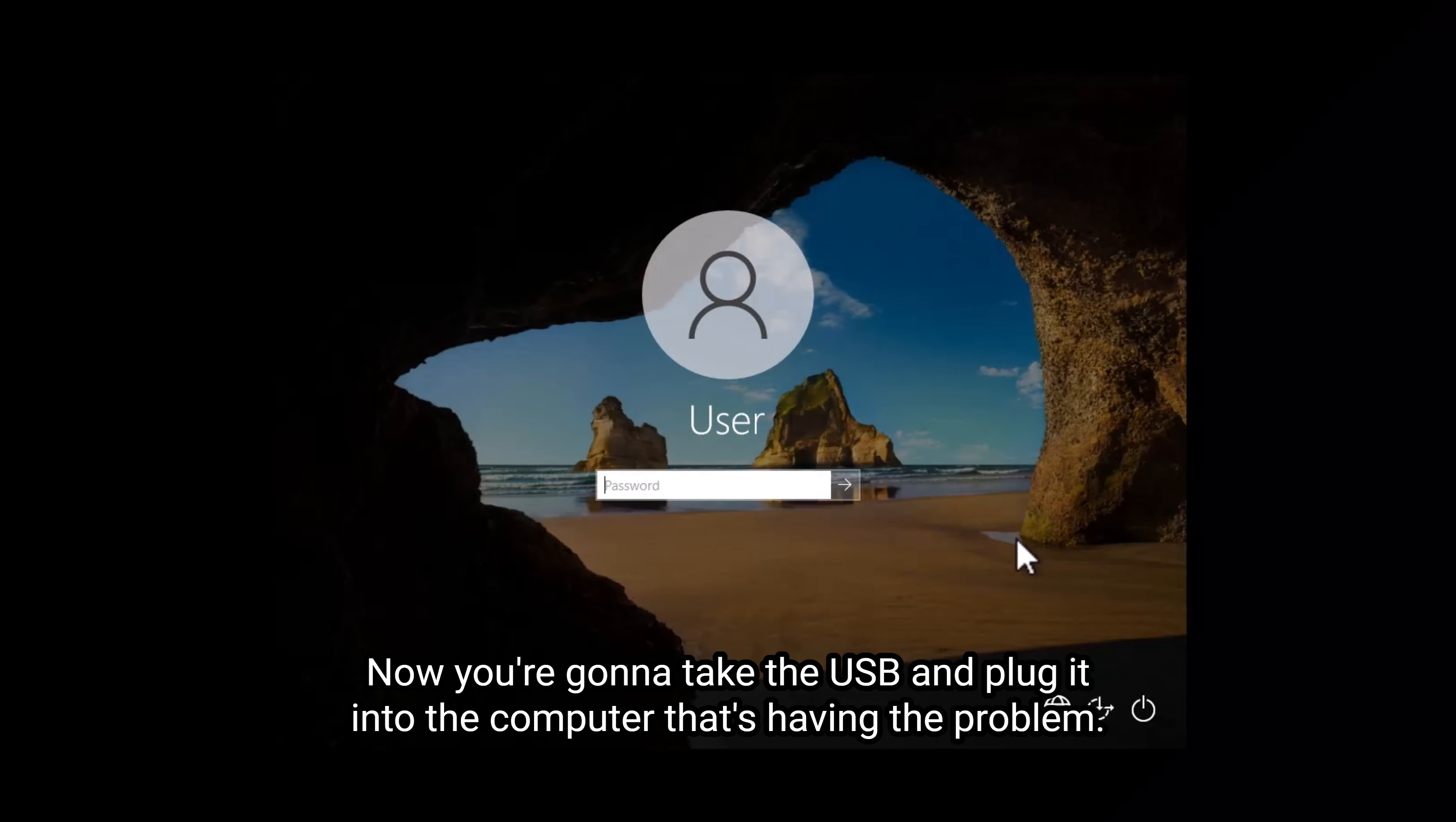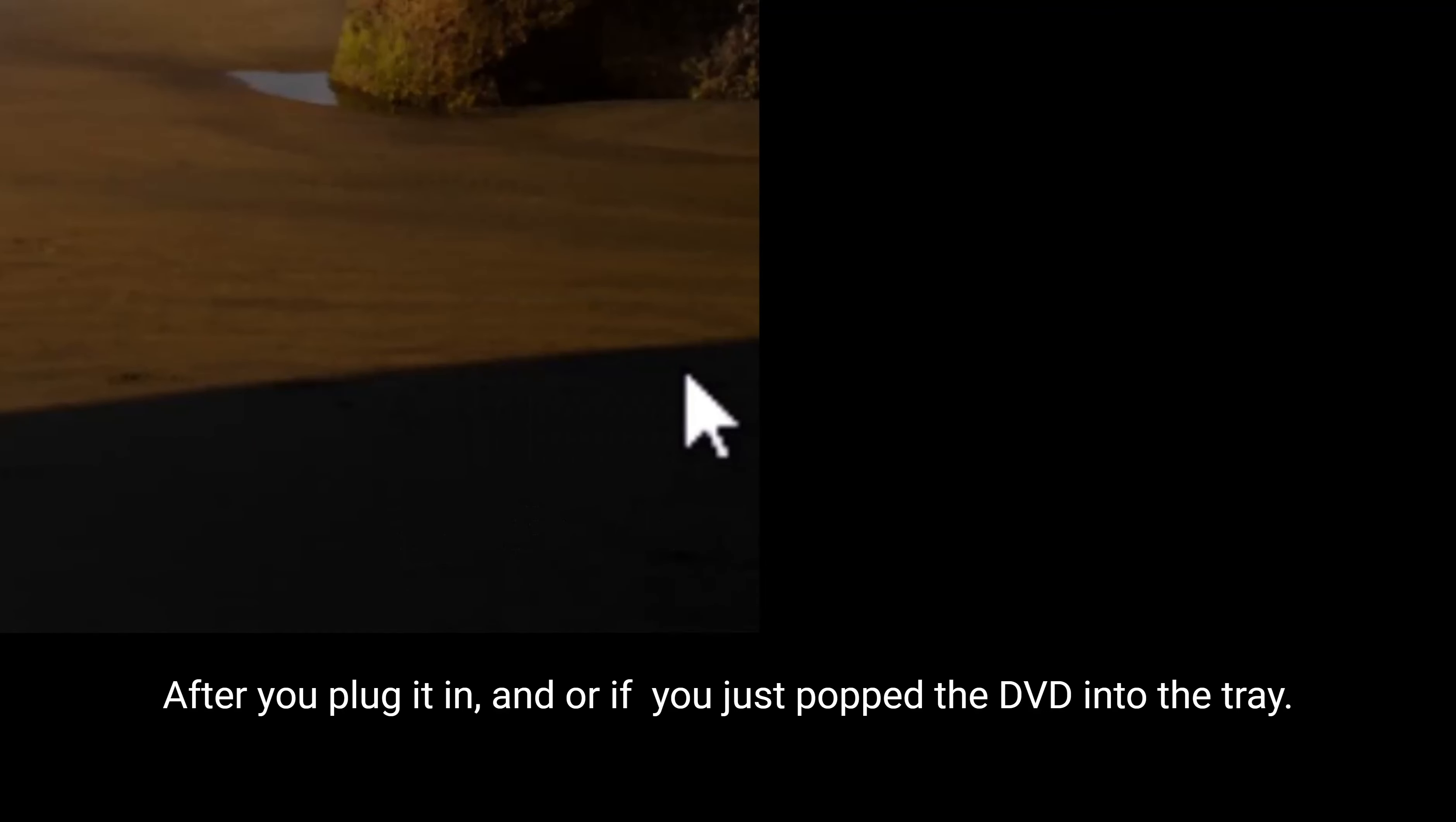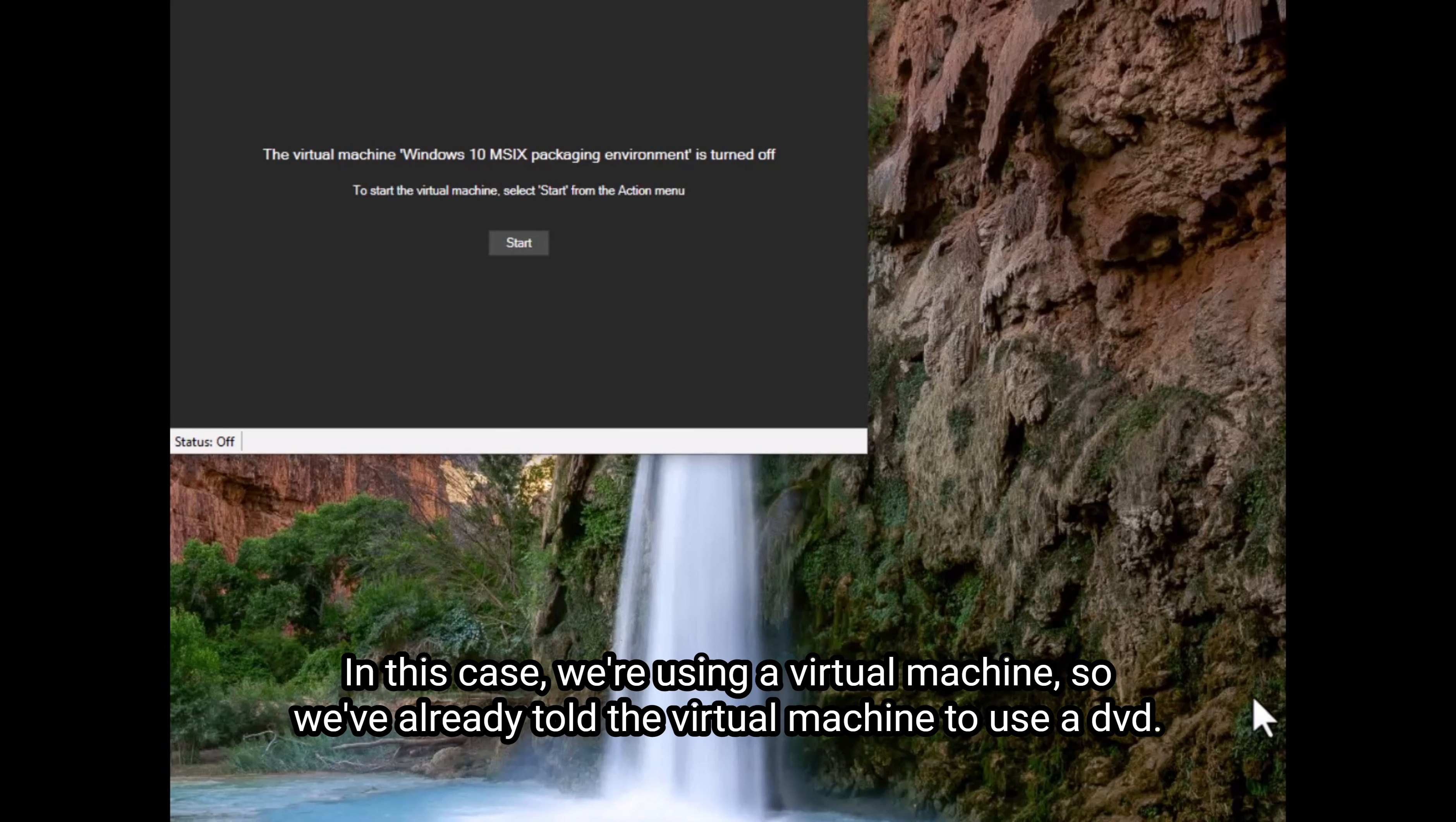Now you're going to take the USB and plug it into the computer that's having the problem. If it's running Windows 10 and Windows 11, you want to go ahead and shut the computer off after you plug it in and or if you just pop the DVD into the tray. And if you burned a DVD, you would pop it into the tray, close the tray, and you'd be good to go.